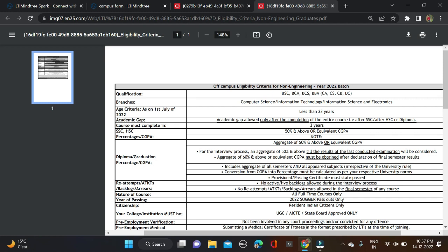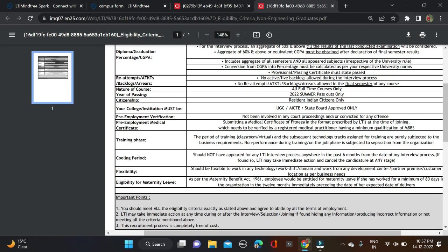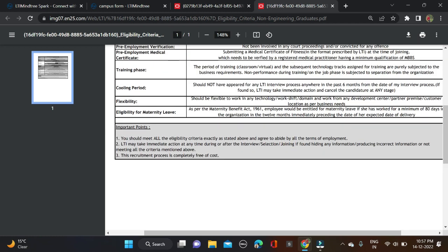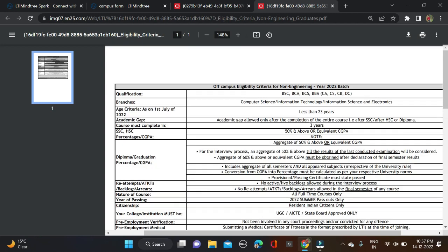Percentage criteria: you must have 50% or above in your overall qualification, including 10th, 12th, and higher education. Here are a few more criteria they mentioned, so before applying, check it out. Read the important points and after that simply apply for this opportunity.